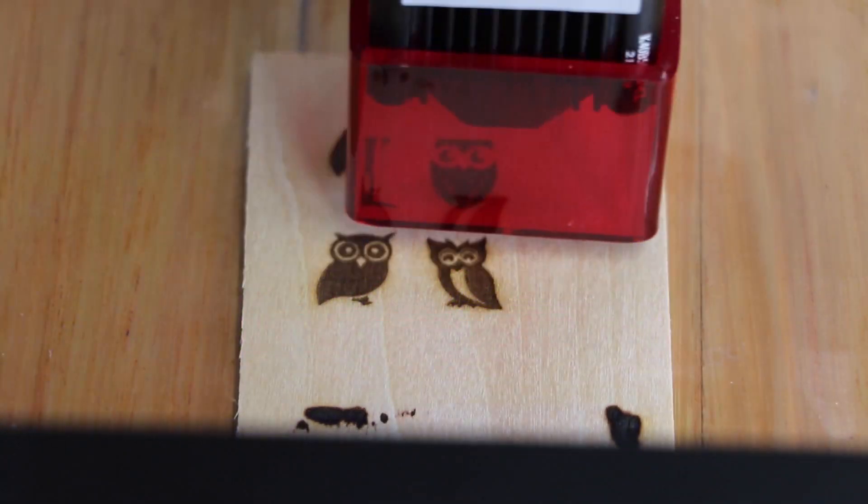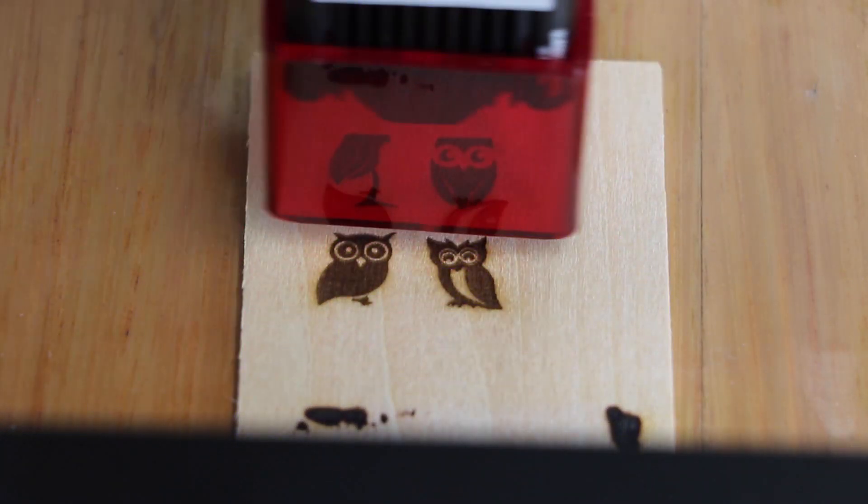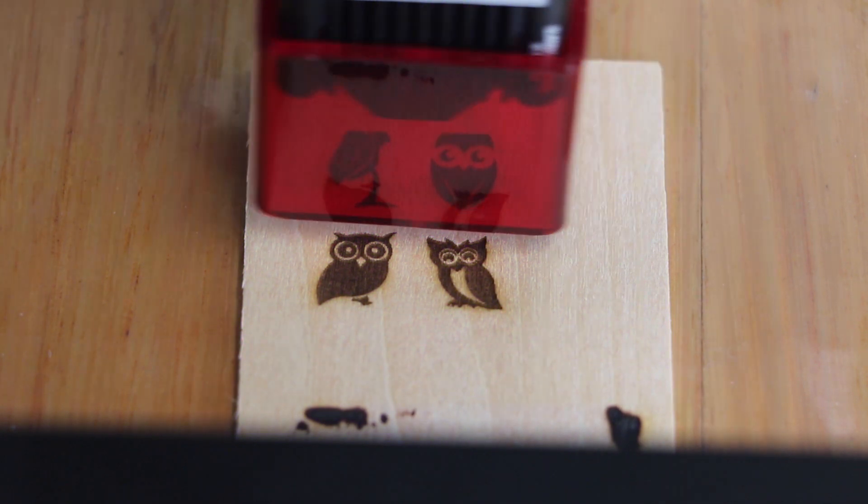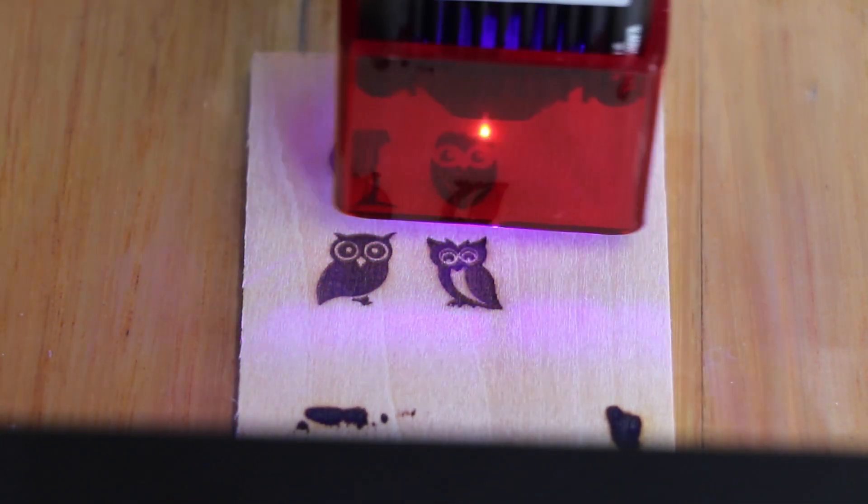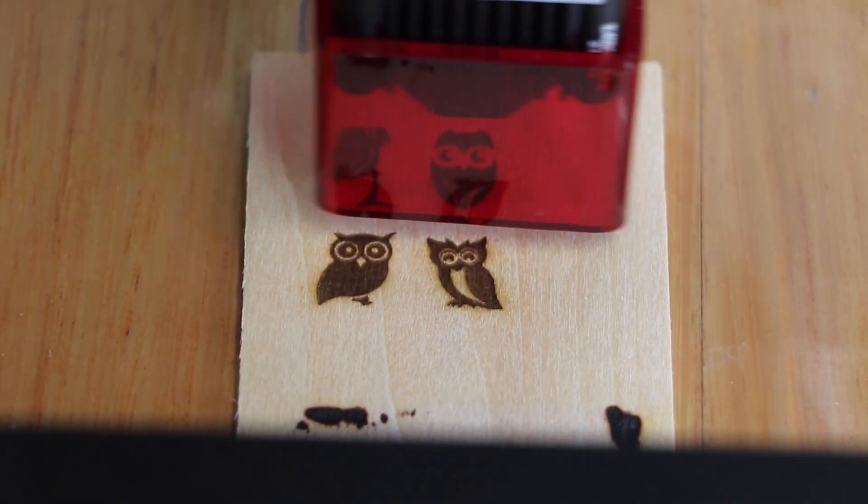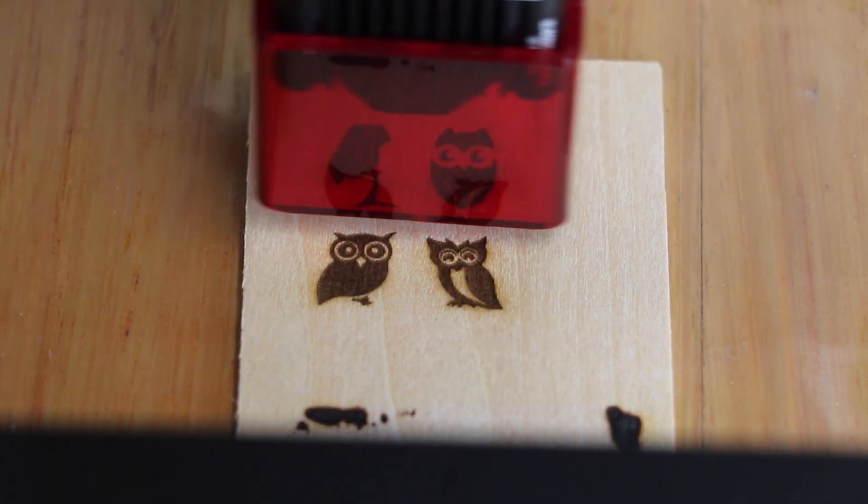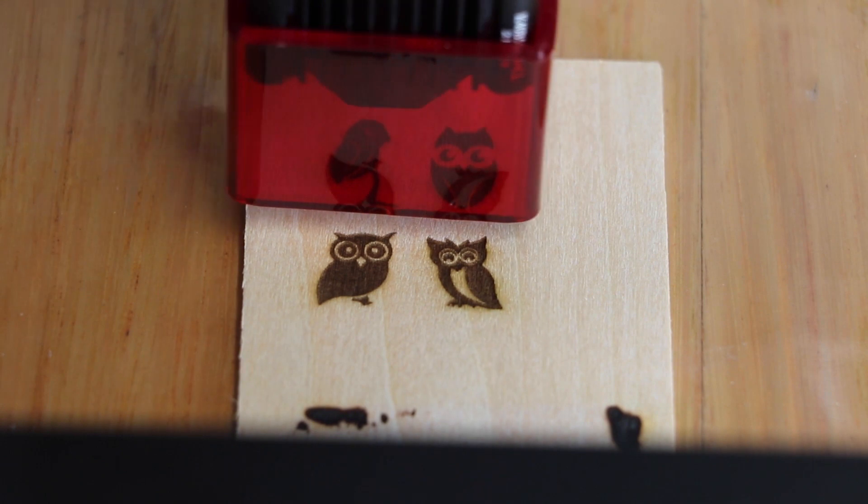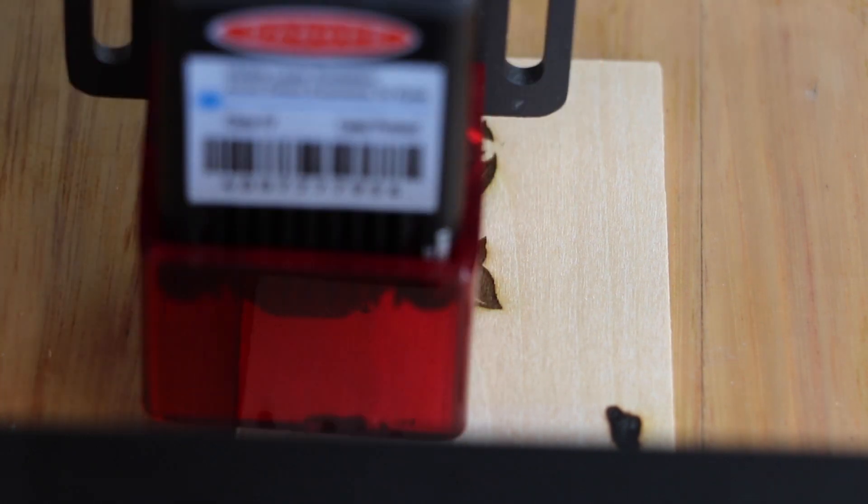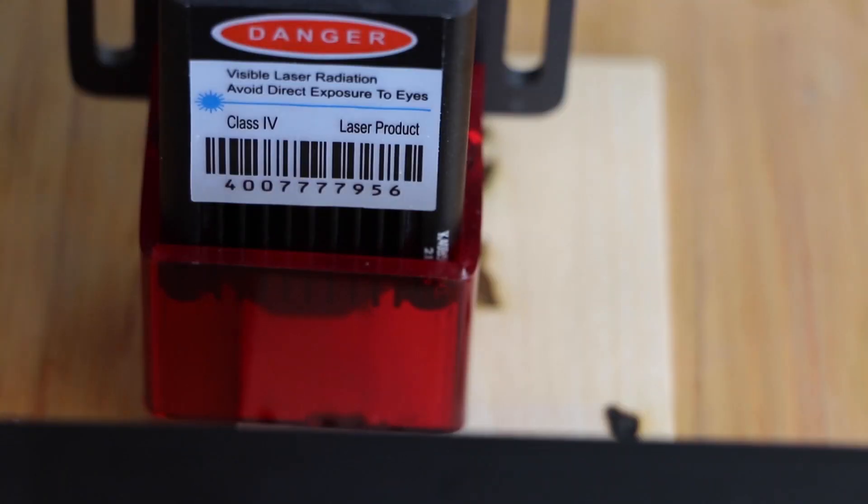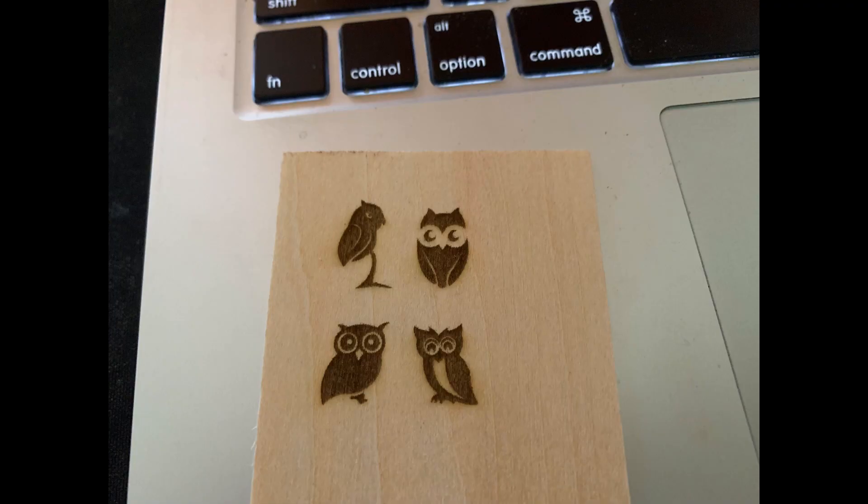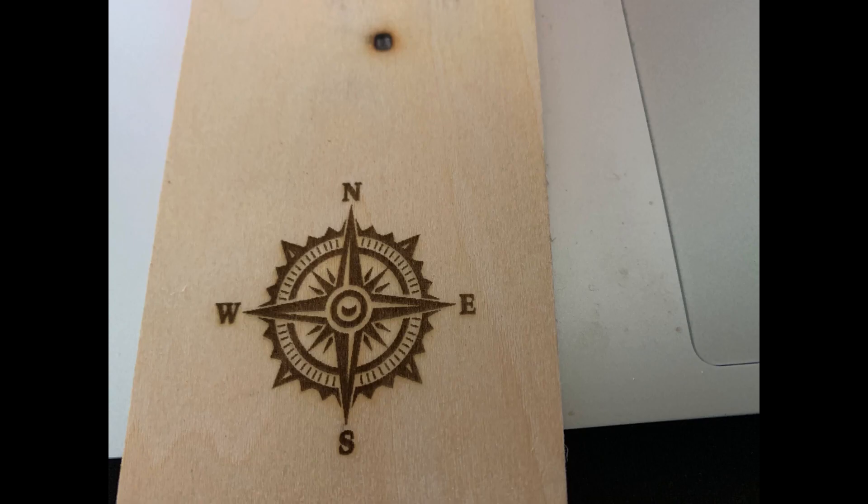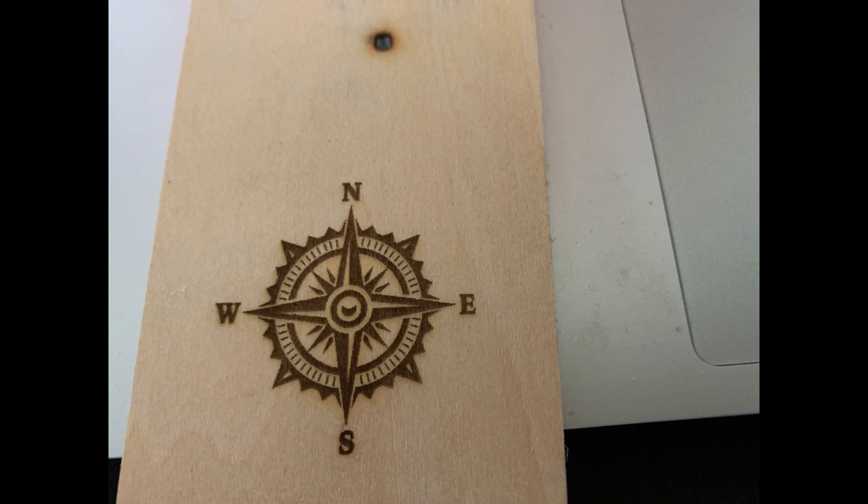And we're just about finished this little file that was on the SD card. And as you can see it's just a group of owls I think. And yeah they came out really nice. And this is a compass rose that was also on the SD card.